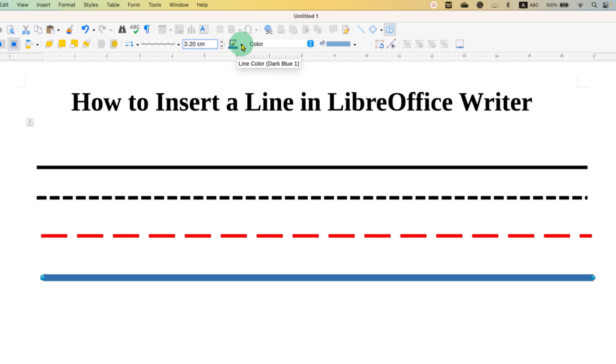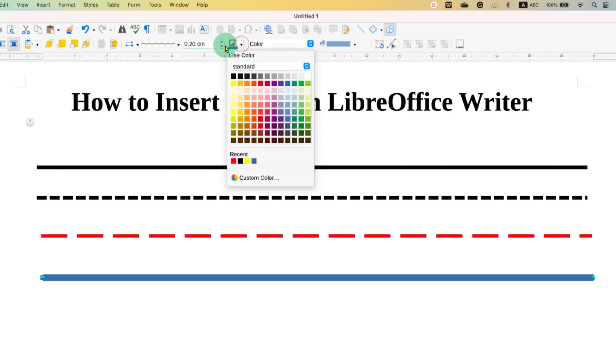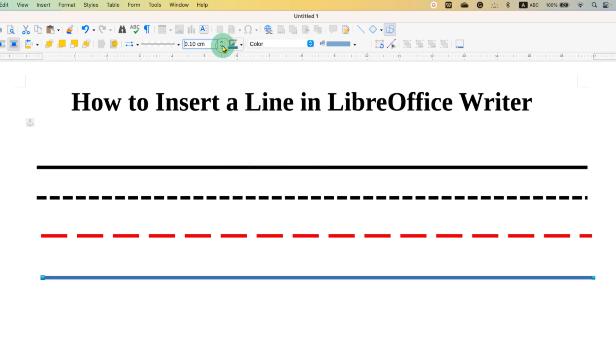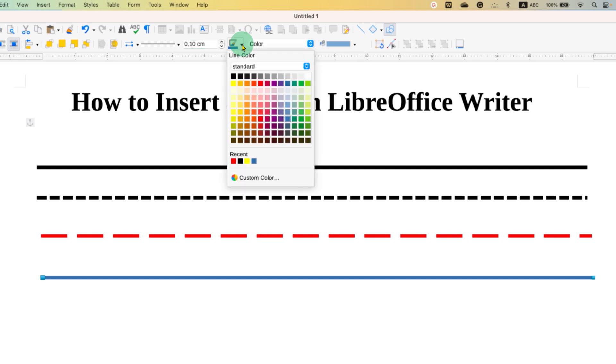Similarly, you can also reduce the thickness of the line. And if you want to change the color of the line, you need to click here. Click on the small downward triangle and select the color of your choice. For example, we will select green color here.